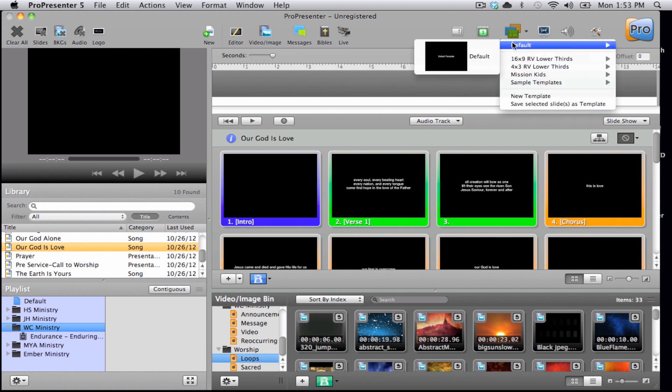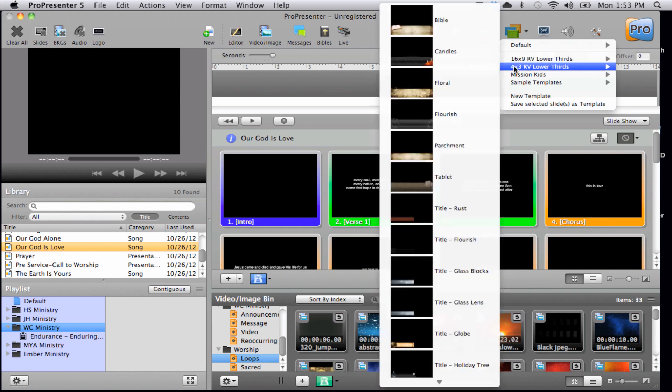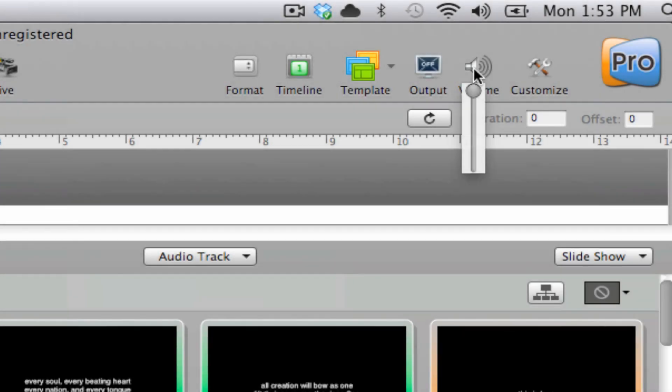And then we have the templates area that allows us to select different templates to quickly change the look of our slides. And finally, we have an audio icon so that we can change the volume level inside of ProPresenter.